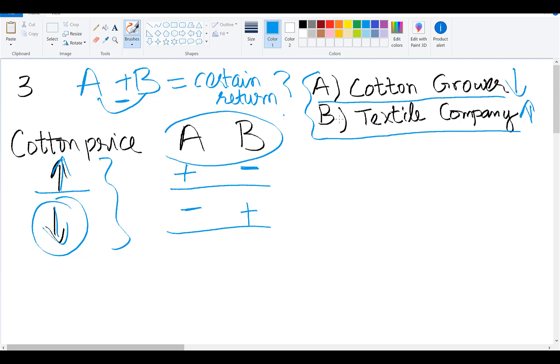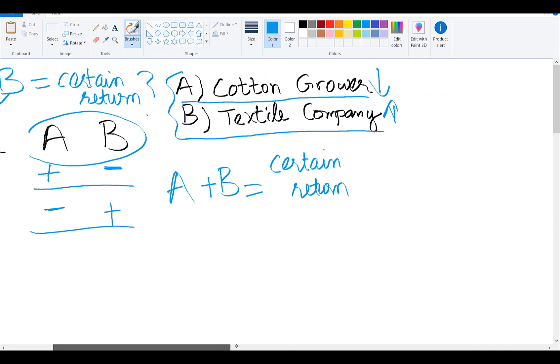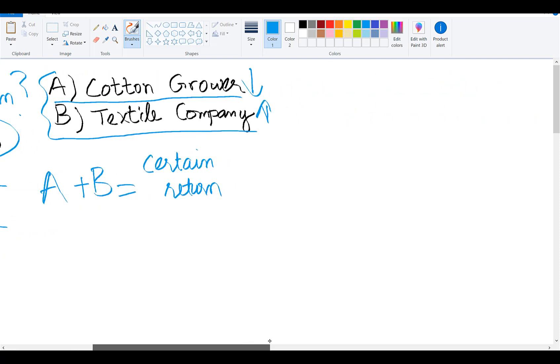as the share prices of these two companies move in opposite directions, if you combine these two stocks in a portfolio, the portfolio will give you a certain return. The negative correlation will reduce the risk of the portfolio.